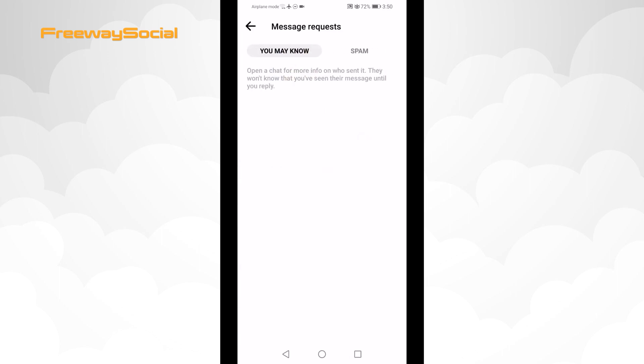And here you will see all of your message requests separated in two folders. Usually messages that are received not from your Facebook friends go to you may know folder and all of the spam messages go to your spam folder.